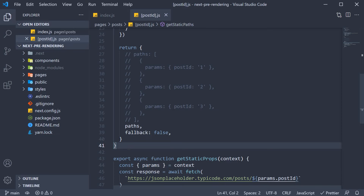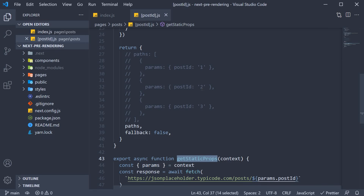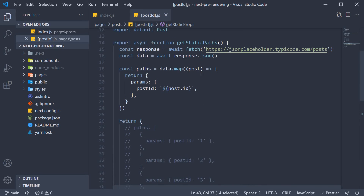We are going to continue with the code we had from the previous video. We have a dynamic page with a parameter postId. We want this page to be statically generated, for which we use getStaticProps. Since the page is a dynamic page, it is also mandatory to specify the getStaticParts function to inform NextJS of the possible values for postId. At the moment, we are returning postId from 1 to 100. However, to account for the different scenarios possible when setting a value to the fallback key, I am going to make a small change in the code.